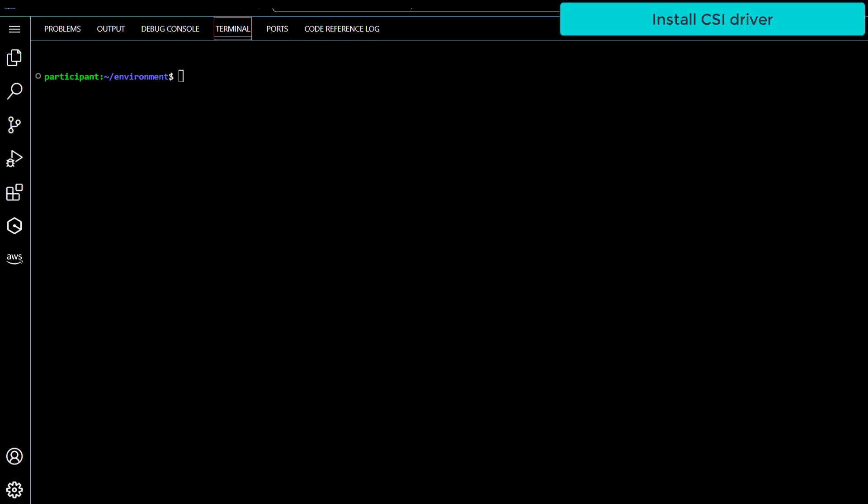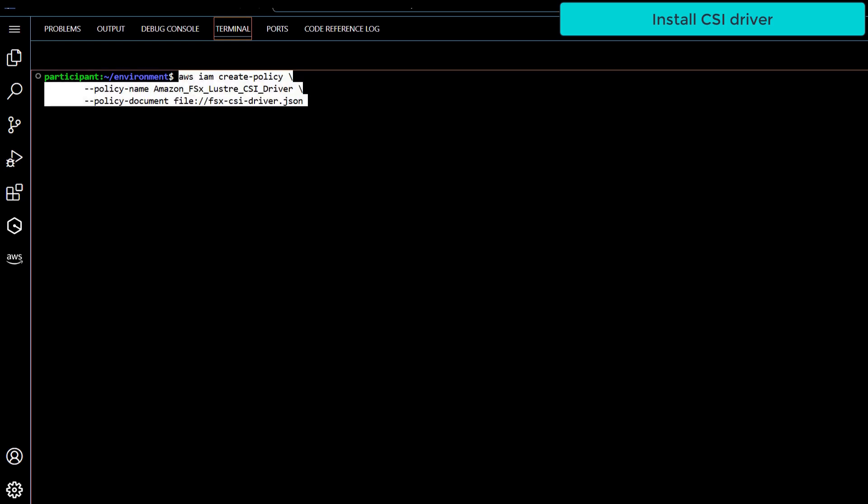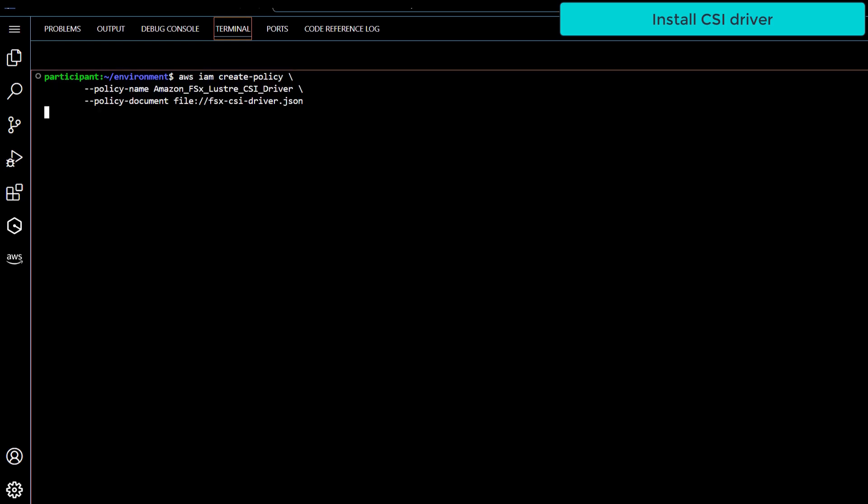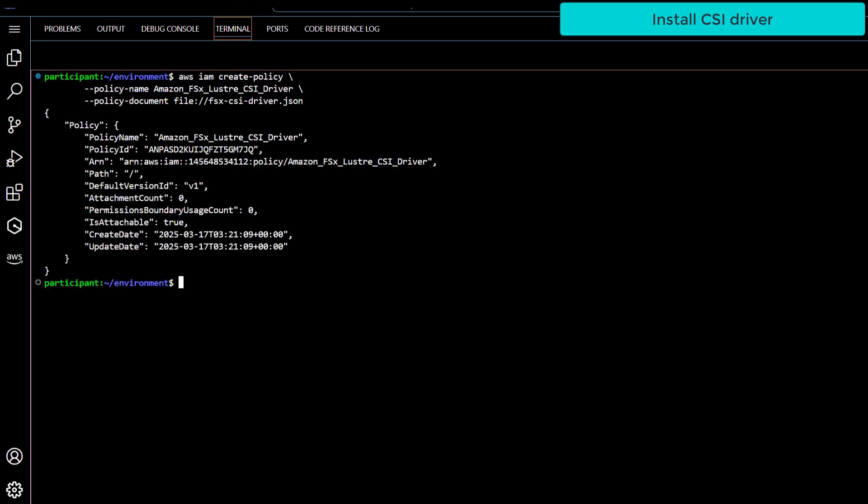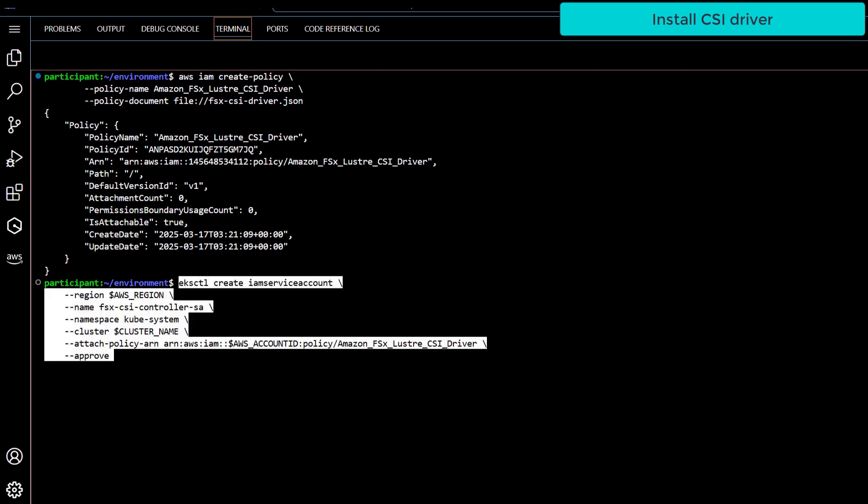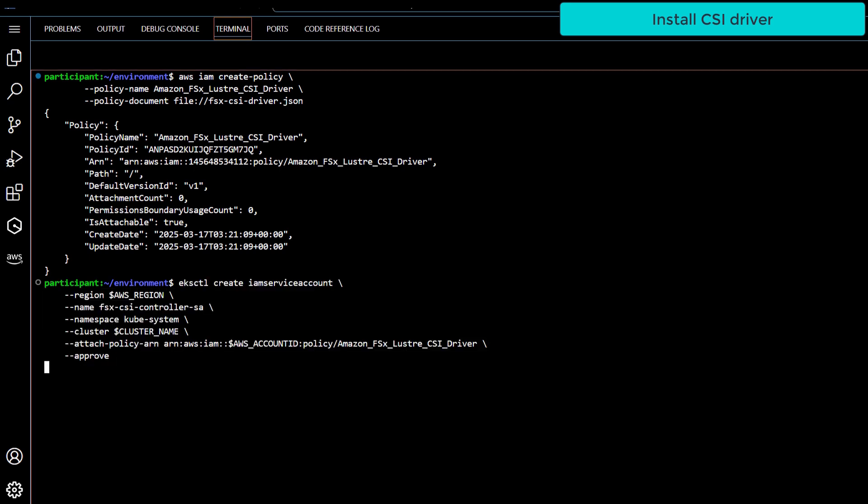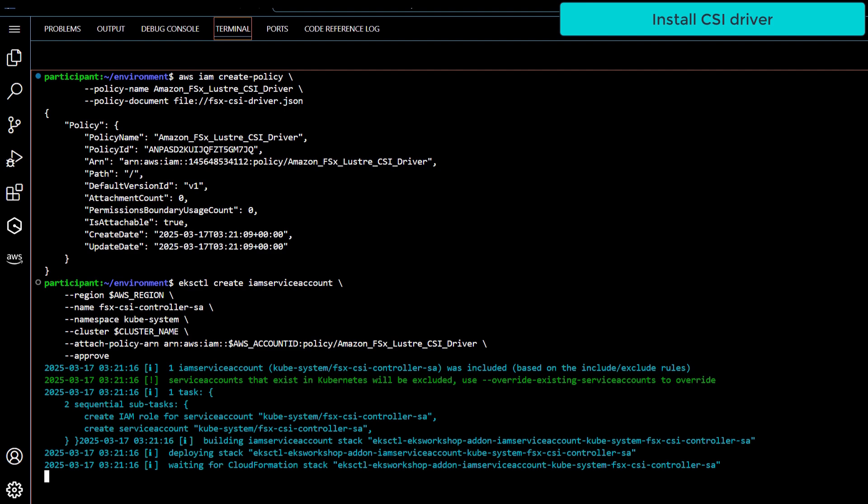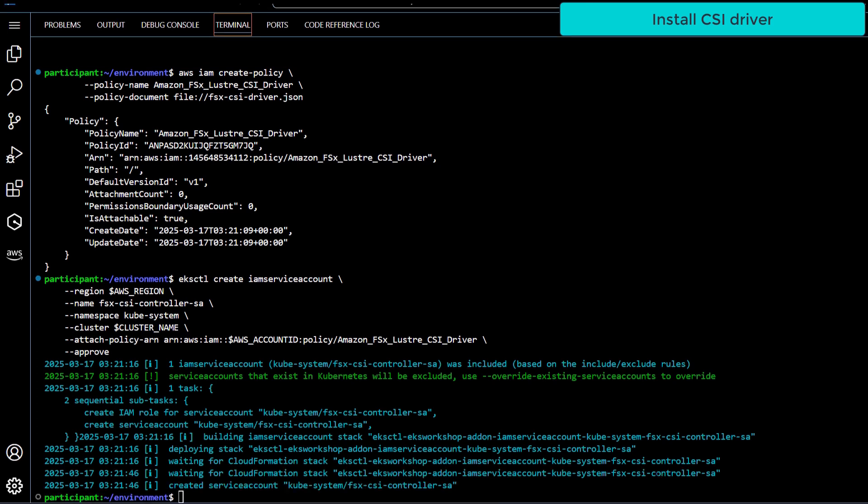Okay, let's start the demo. Let's install the CSI driver for the FSx for Lustre service on an EKS cluster that has two compute nodes. First, we need to create an IAM policy that will allow permissions to operate with the FSx for Lustre service. Let's create an EKS cluster service account that uses that IAM policy we just created.